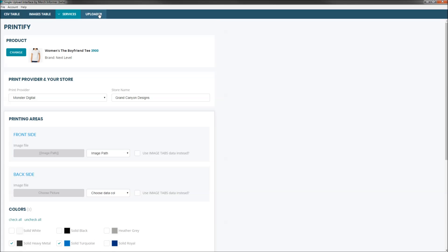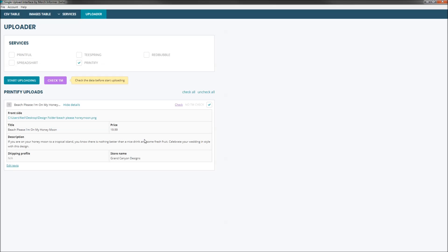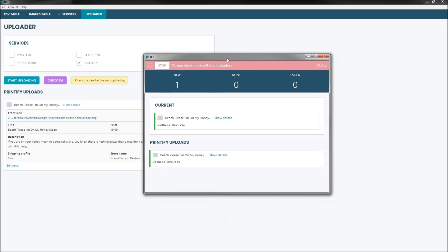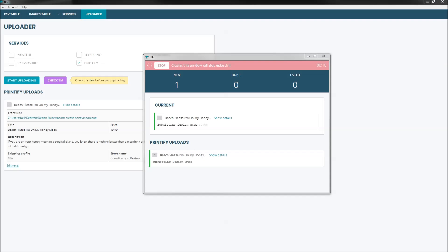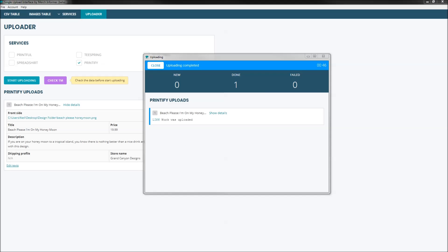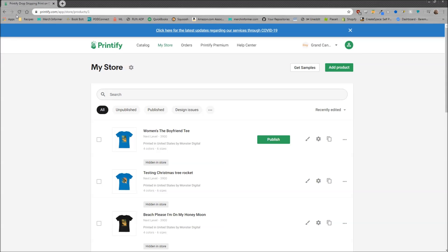Everything looks good. We go to the uploader, select Printify, make sure you selected the right items, and click Start Uploading. I'll give it a few seconds. Alright, you see that it has been uploaded. I'll bring over the Printify store, refresh this page, and you'll see right at the top — this is exactly what we just uploaded. The main mockup image is the turquoise color we picked, and it's published in your Etsy store.